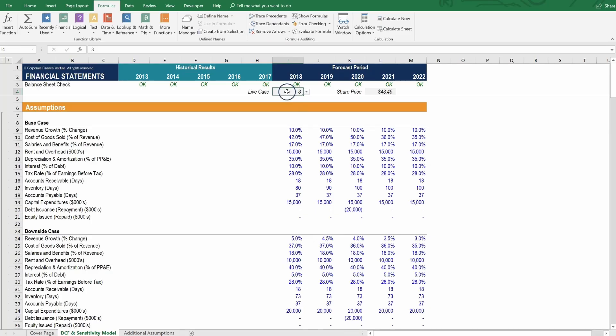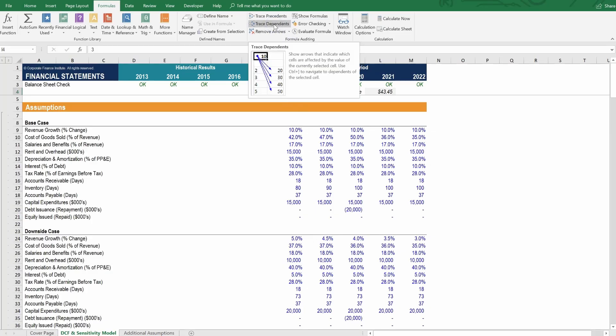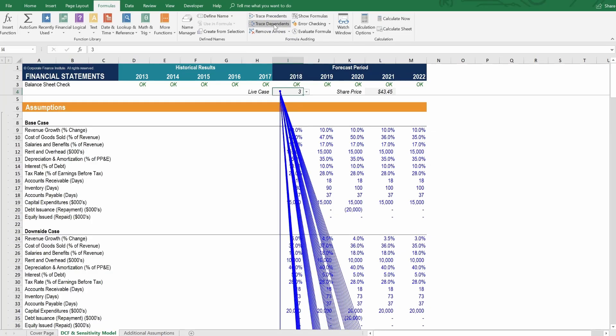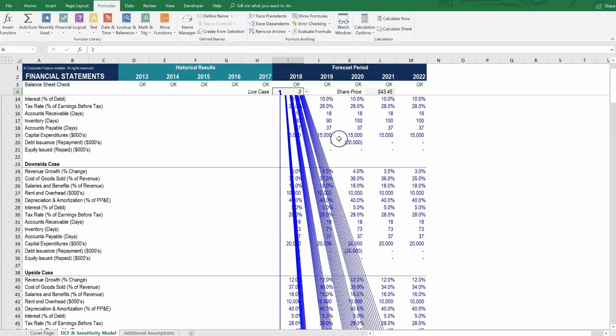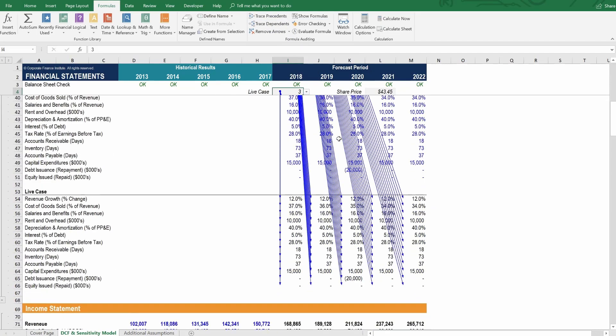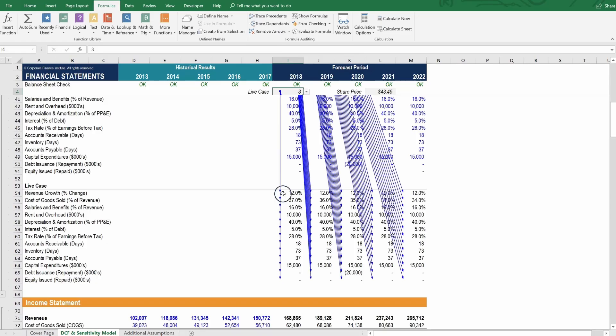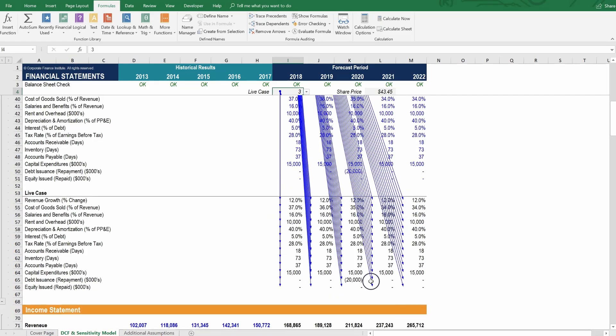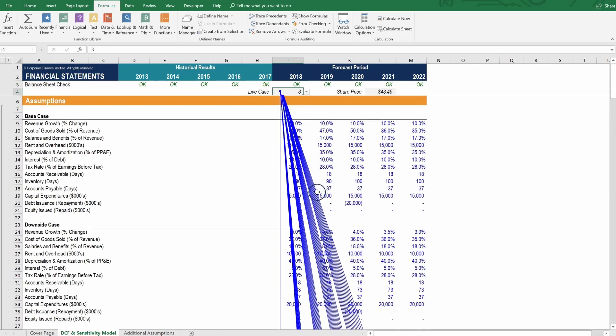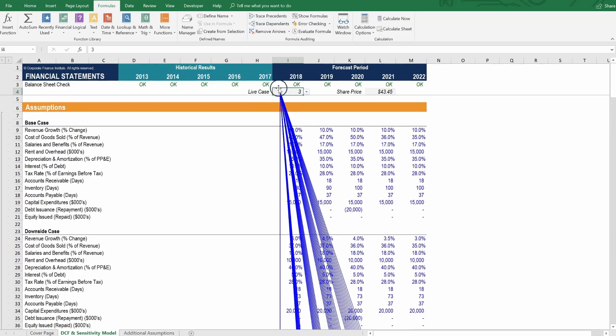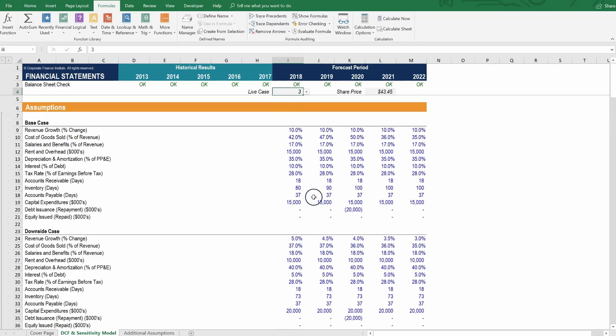We can also go to this cell and click trace dependents. And we should see every single cell in the live case be referenced to, which it is. So that's great. We can see that this thing is connected to everything. Let's remove the arrows.